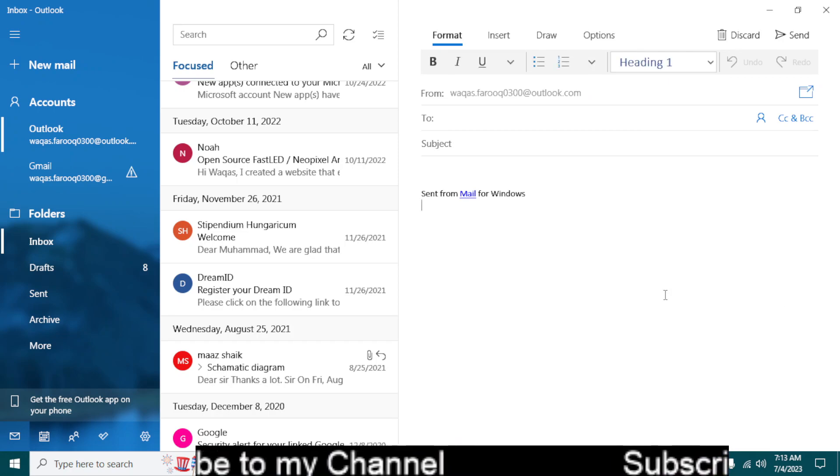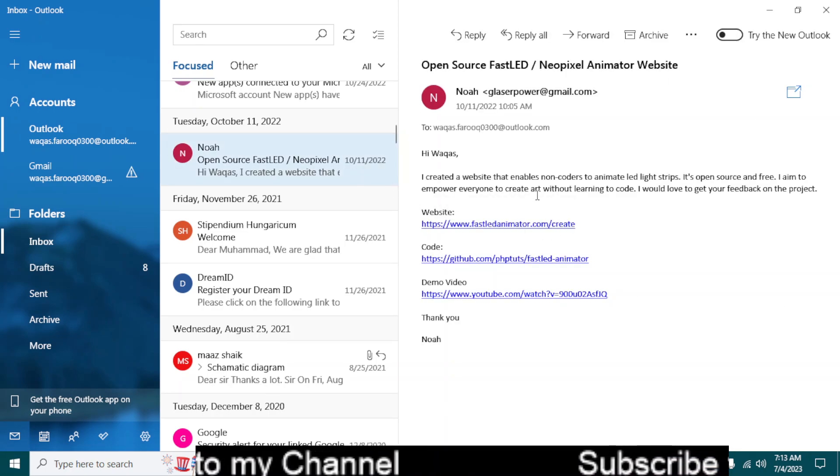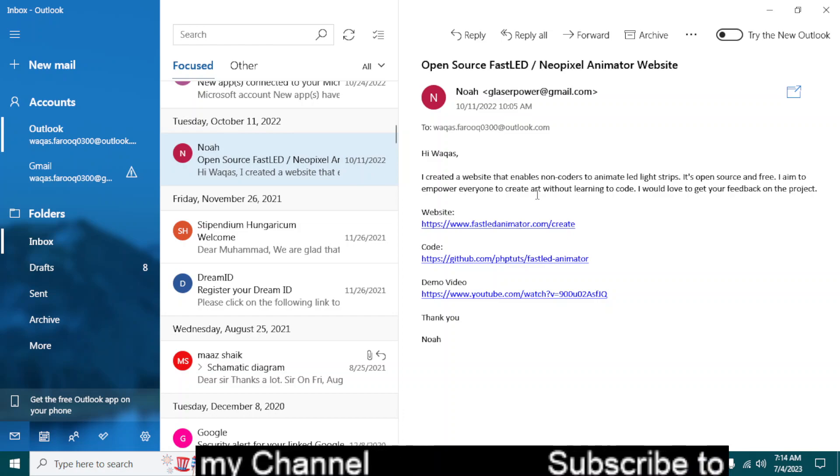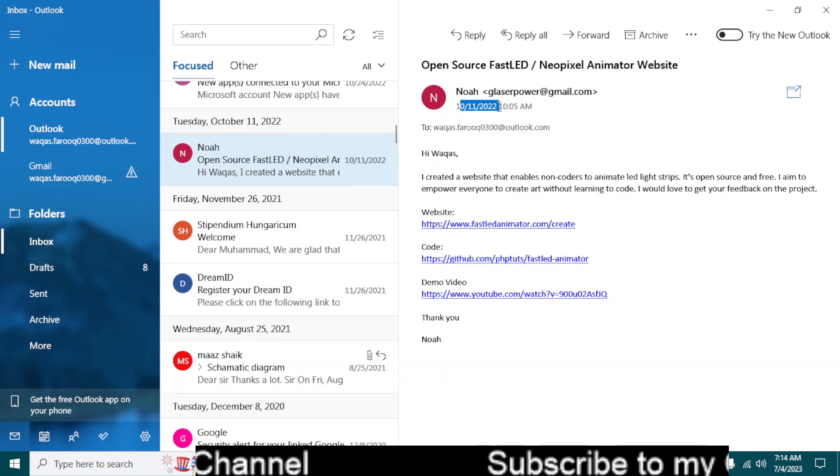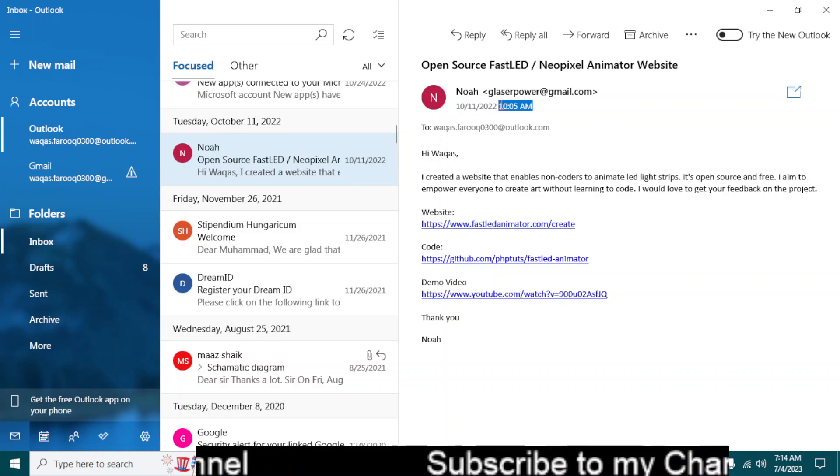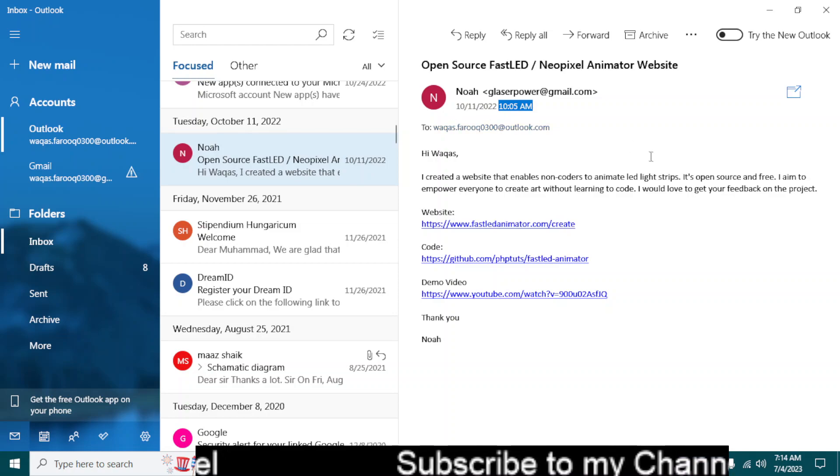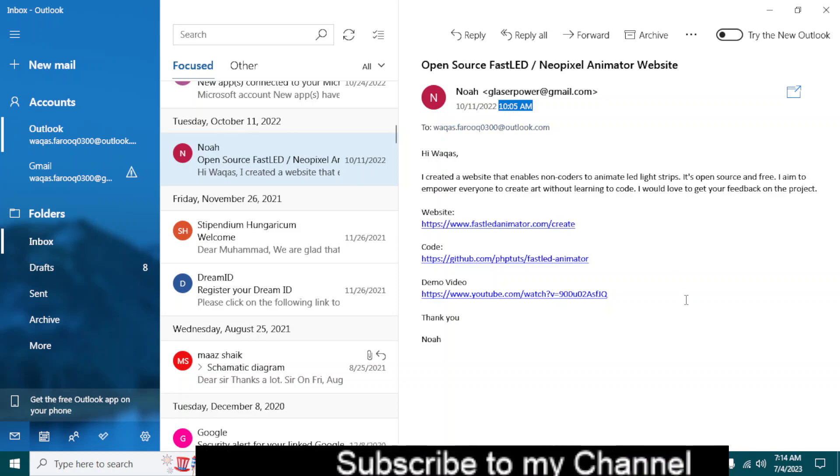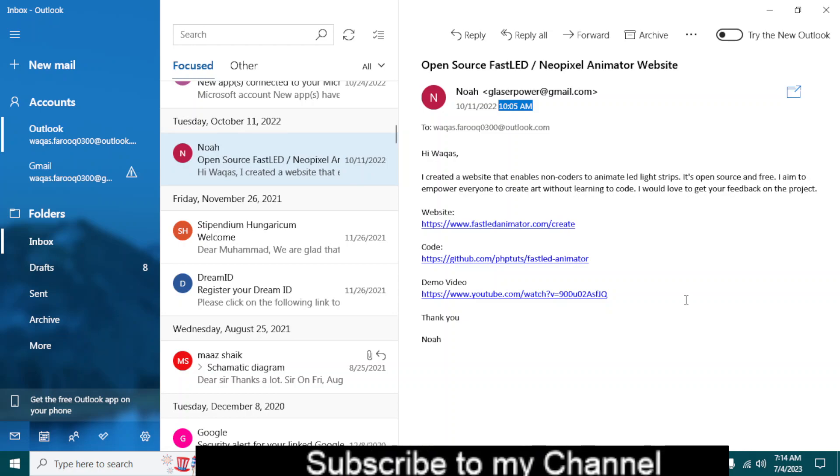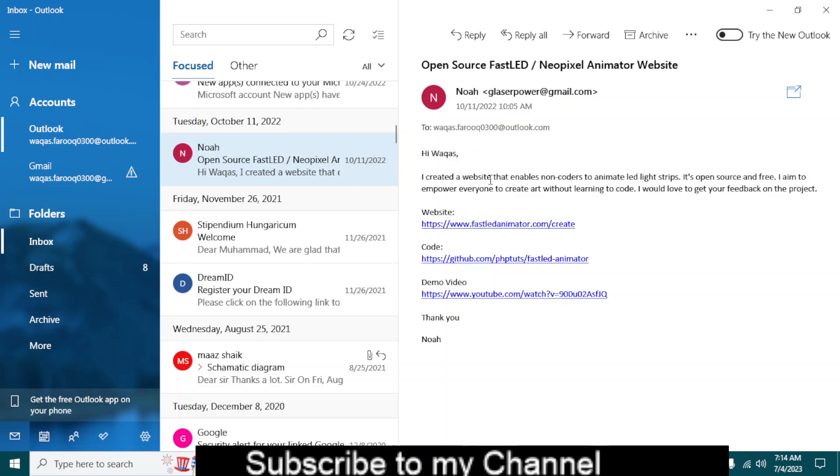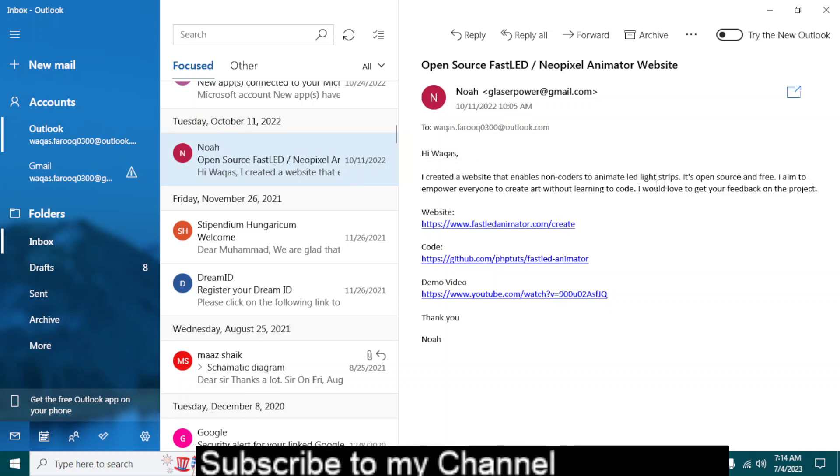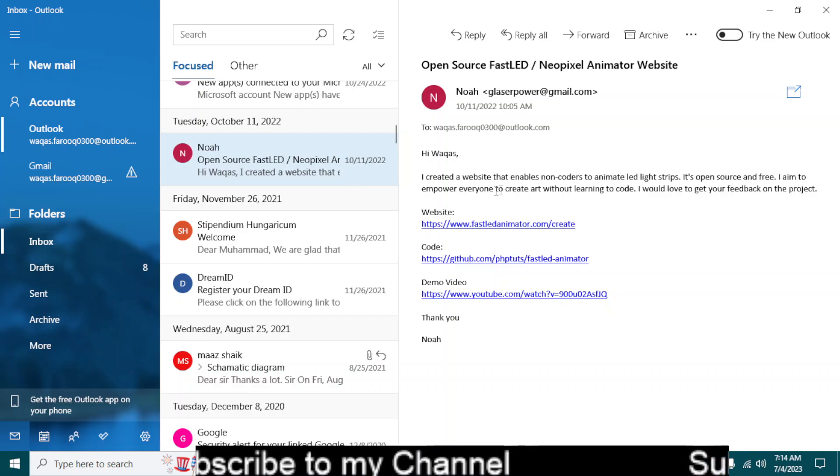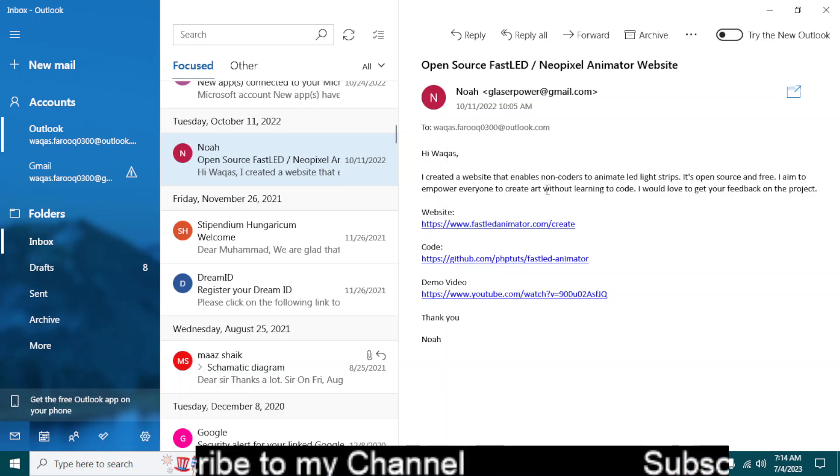Hello, welcome back to another video. I think last year I received this email on October 11th, 2022 at 10 am on my Hotmail and I didn't check it. But it says hi Wakas, I created a website that enables non-coders to animate LED strips. It's open source and free.